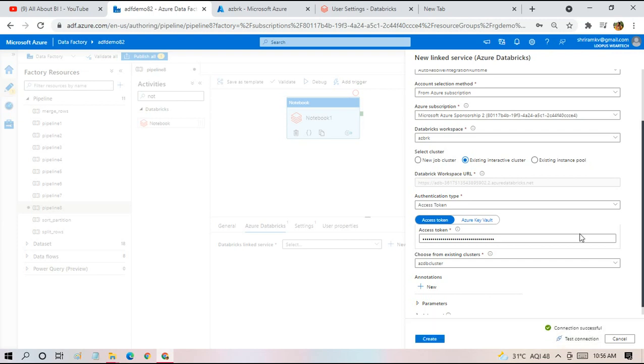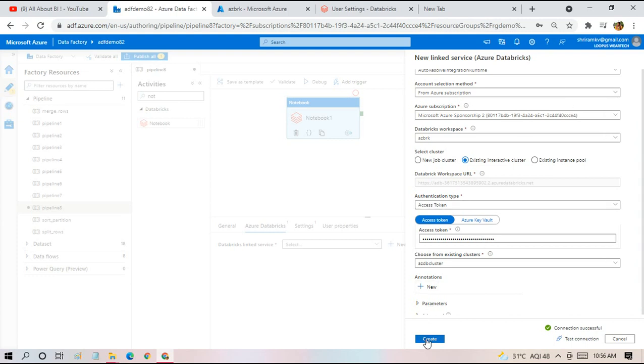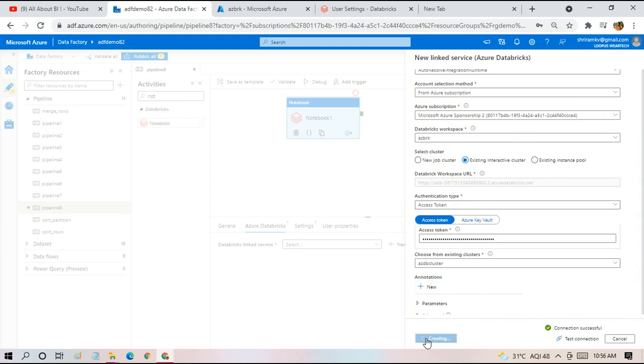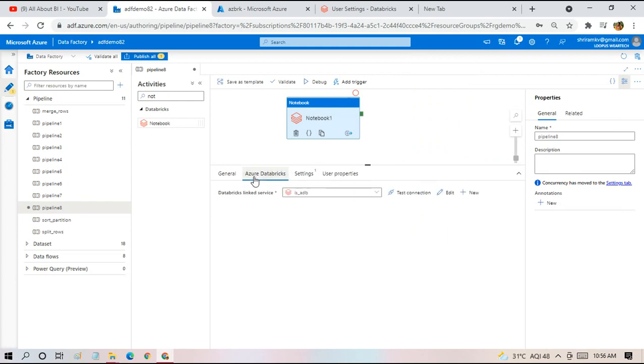And then we can test our connection. If a connection is successful, I can make use of this link service to connect to my notebook. I'm just creating it.